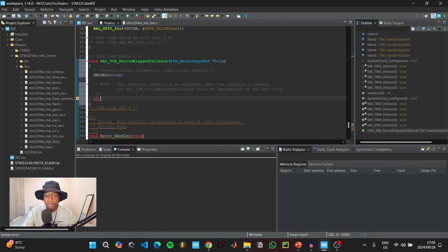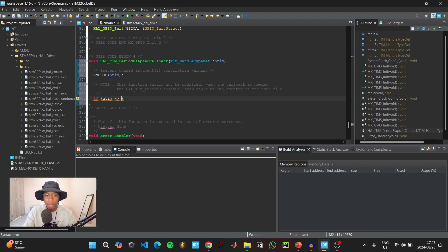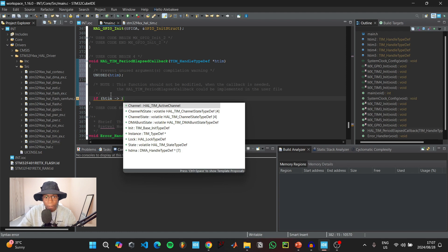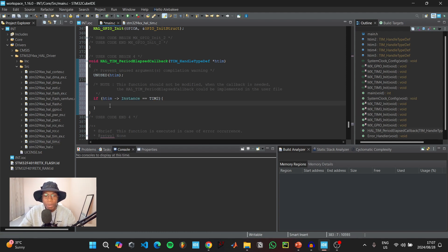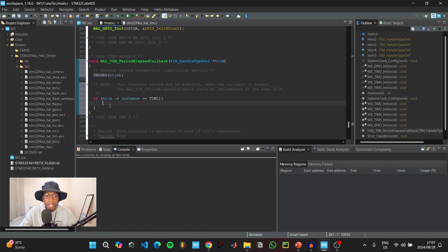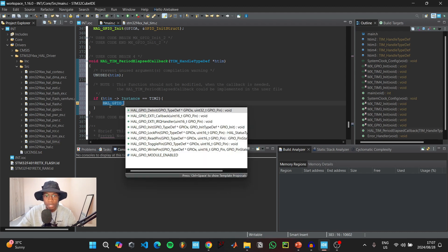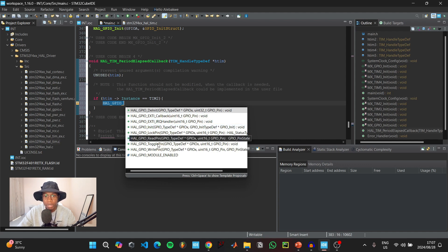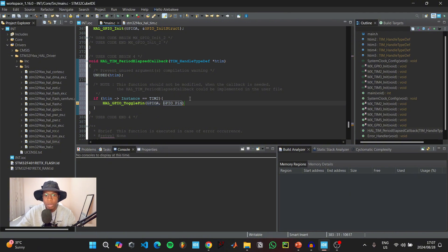Say if htim->Instance is equal to TIM2. When timer 2 rolls over and the timer 2 interrupt has been triggered, we want an LED attached to pin PA5 to be toggled. So we're going to say HAL_GPIO, hold Ctrl, click space for auto-completion and go to toggle pin. The GPIO we're using is GPIO A and we want to toggle pin 5.